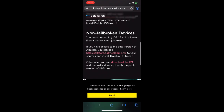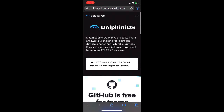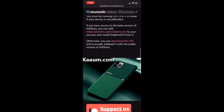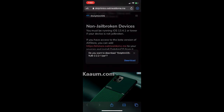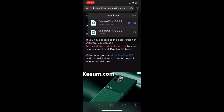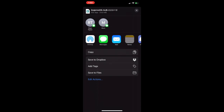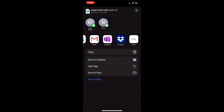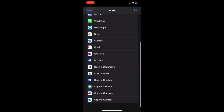Now what you want to do is go to Safari and go to the link in the description. It will bring you to the site. Scroll down until it comes up to the non-jailbroken devices section, then hit download the IPA, press download and it will go into your iOS downloads folder. Then tap it, tap the share button, and then tap copy to AltStore.